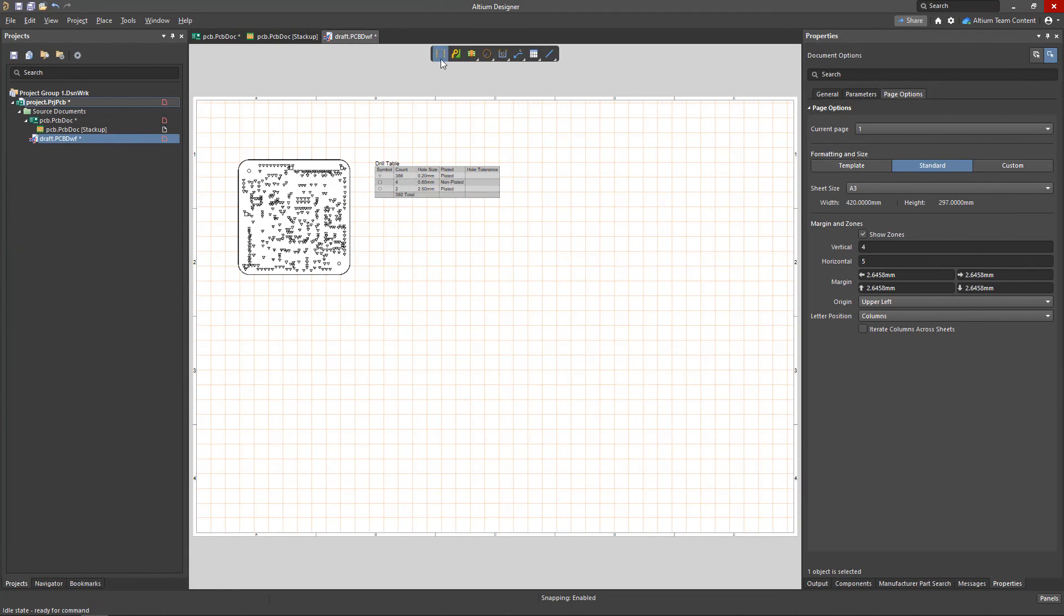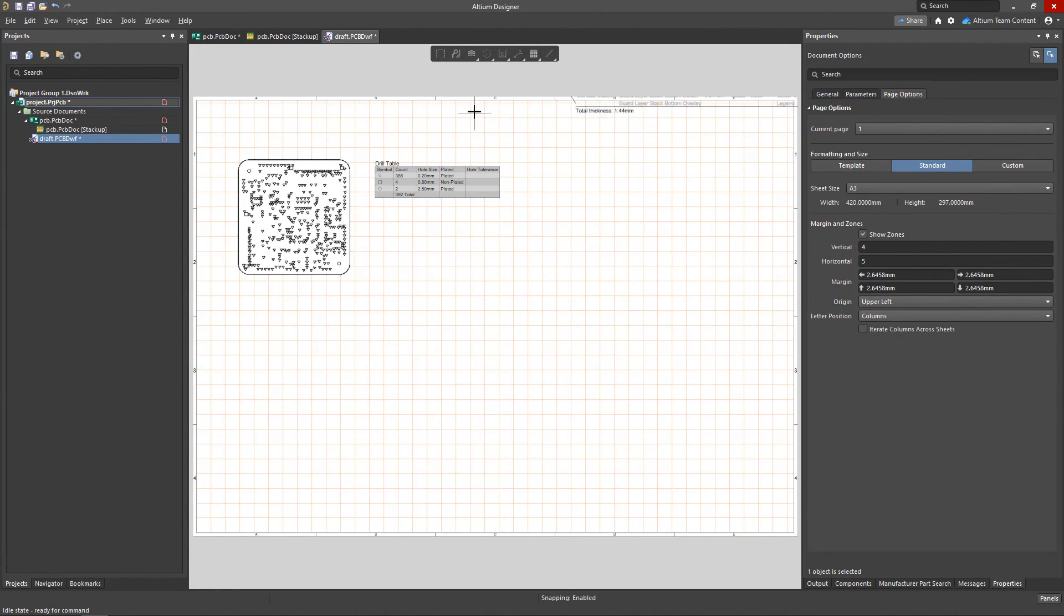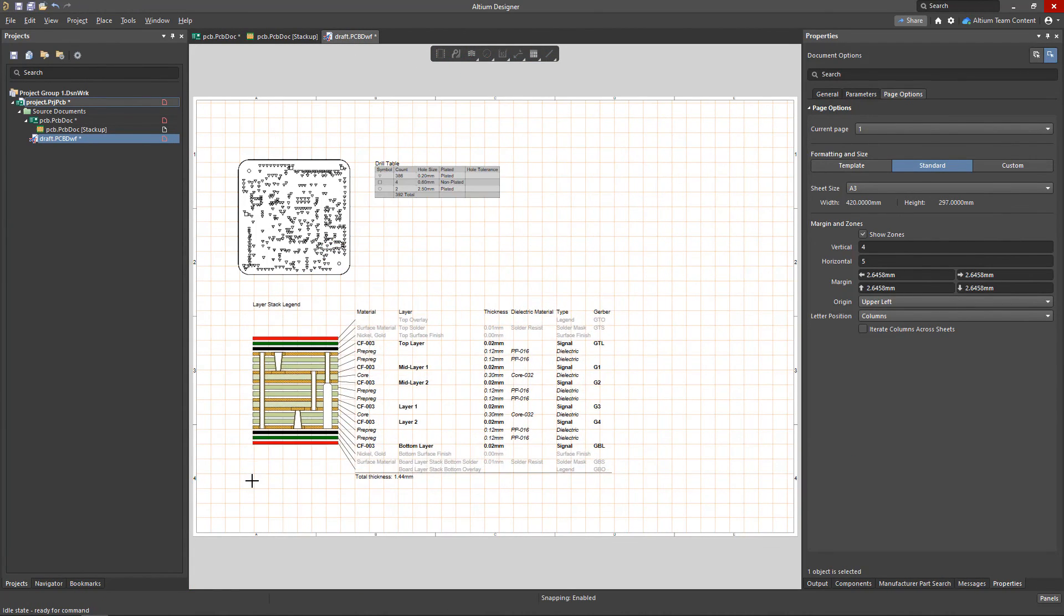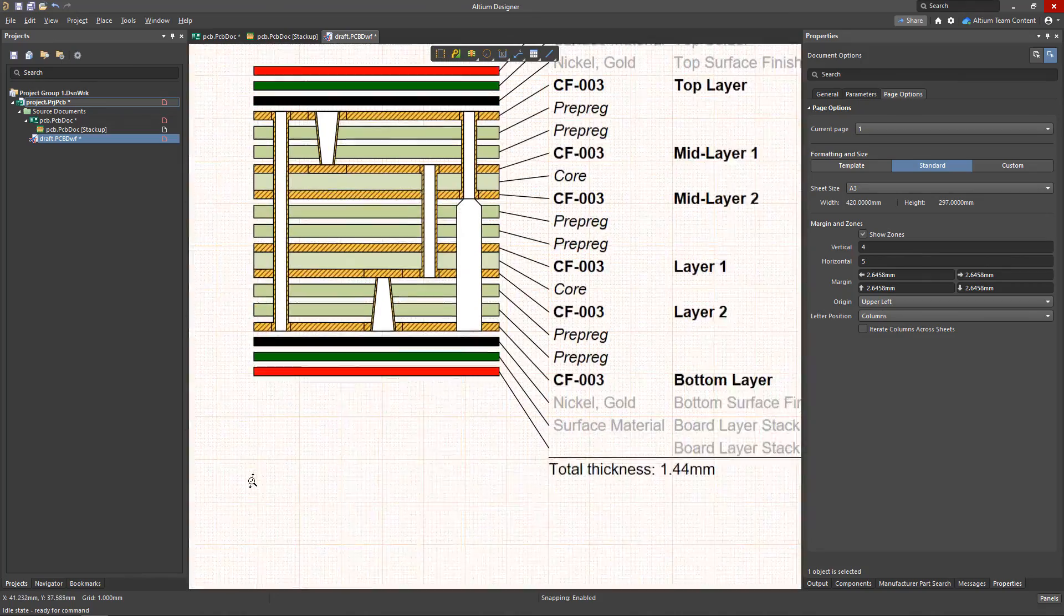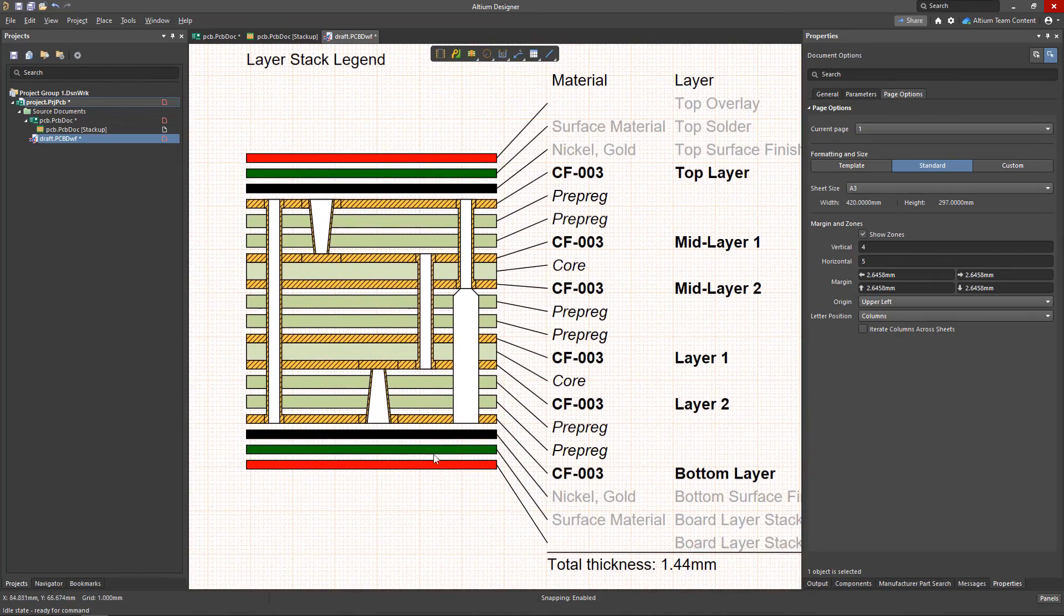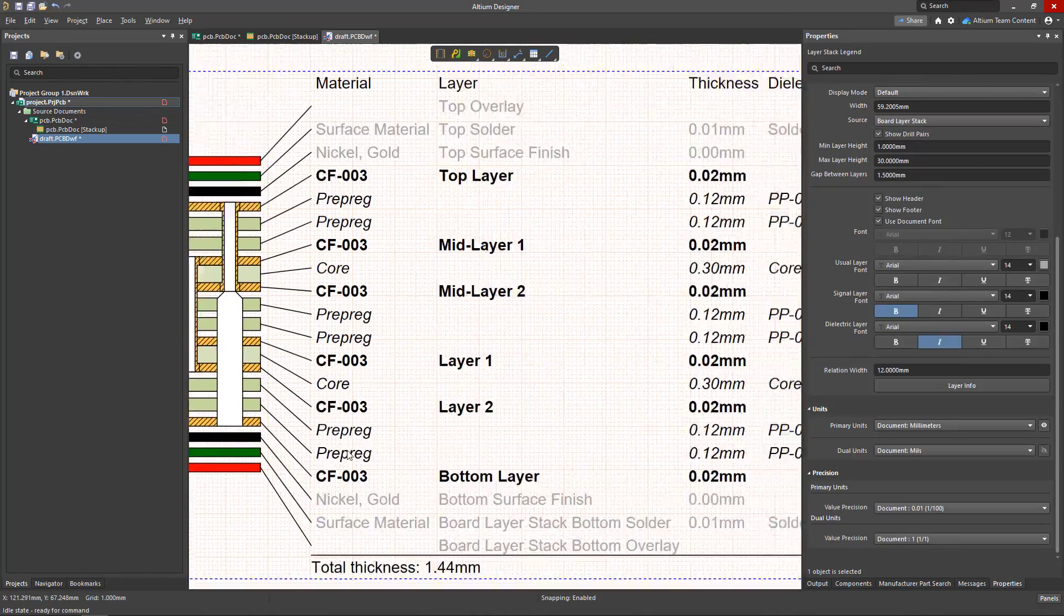In addition to this, we can also take advantage of the draftsman document to give us more detailed information about the PCB and its stack-up.